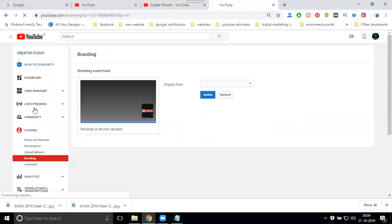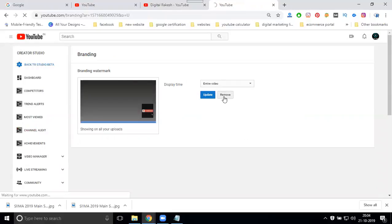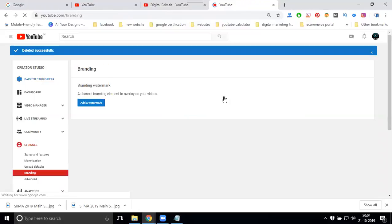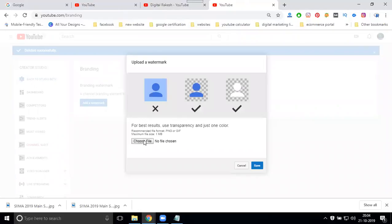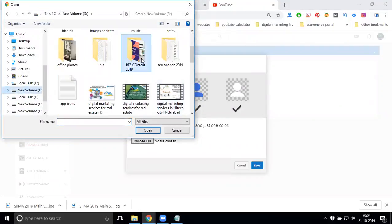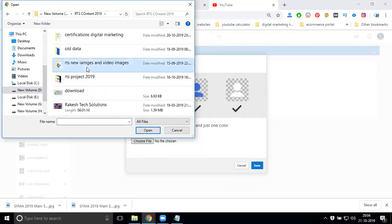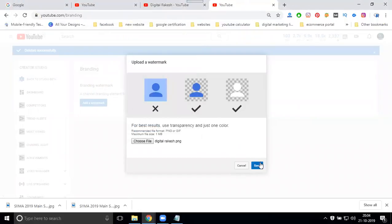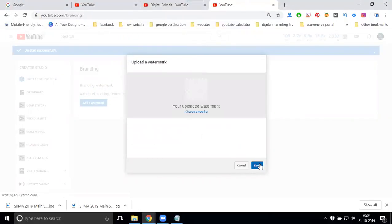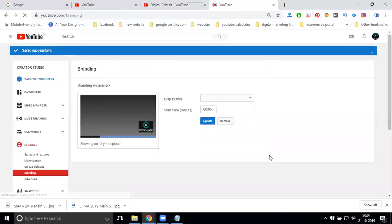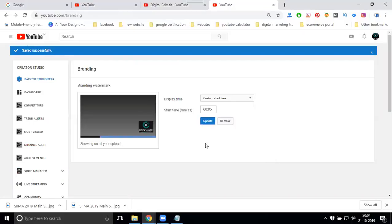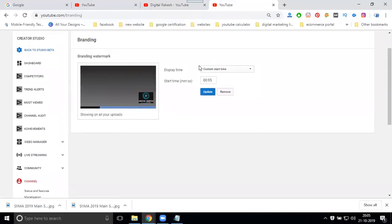Under Branding, you can change or remove your watermark. Choose a file to add your watermark. Keep in mind the watermark file size must be under one MB. The option in Video Manager is called Channel, and the section name is Branding — use it to add your watermark.